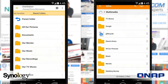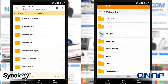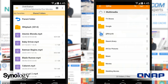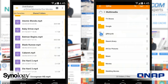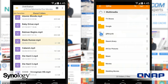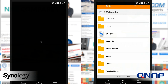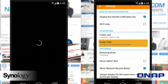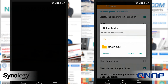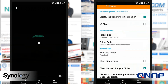So once again: if you want something easy and quick, go for DS file and therefore a Synology NAS. If you want versatility, options, and the ability to configure and control your files, QFile is definitely the one for you, and therefore QNAP is the way forward.